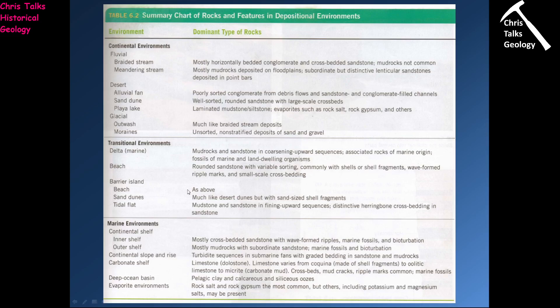One final time — this is the table from the textbook. It lists the three different main environments: continental, transitional, and marine environments. It covers the different environments we've looked at, and the dominant rock types and some of the structures we may expect to see. Thank you for listening. Please make sure you have that code word written down and stored somewhere safe, because you're going to need it for the code word quiz. Take care.